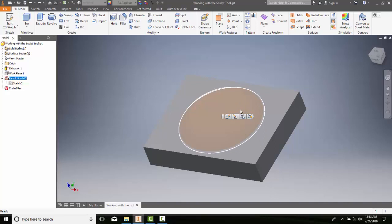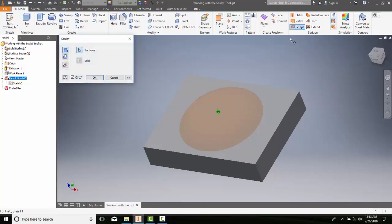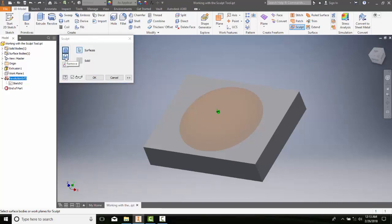So we're gonna go up and go to sculpt. When we go to sculpt, I can pick a surface—I'll pick on this surface right here.